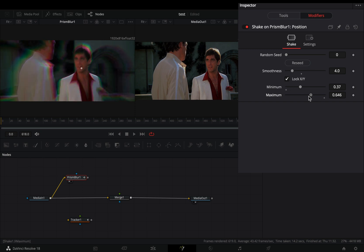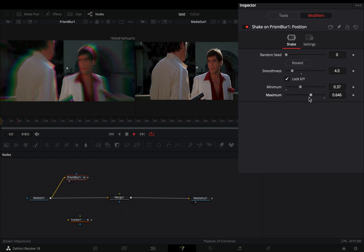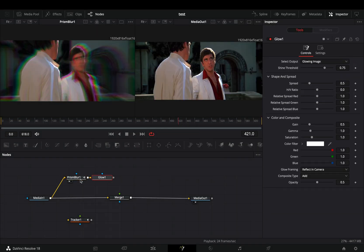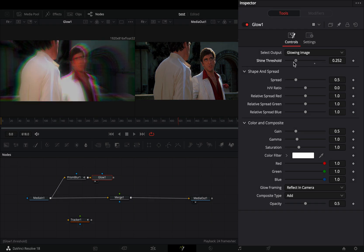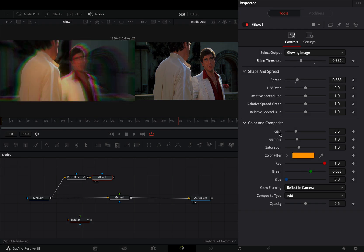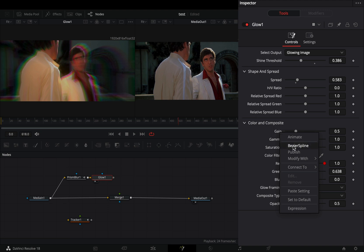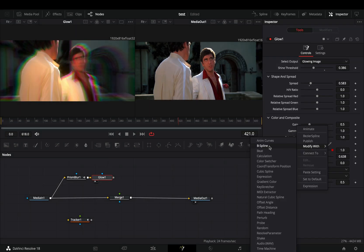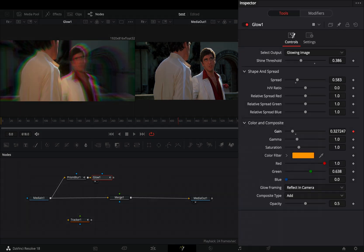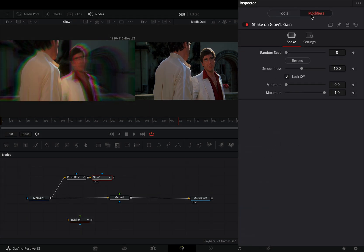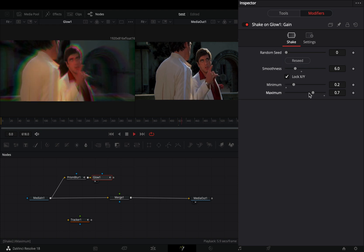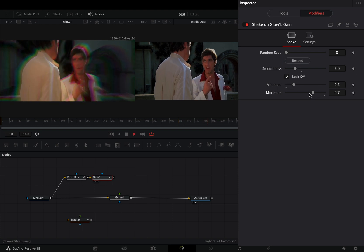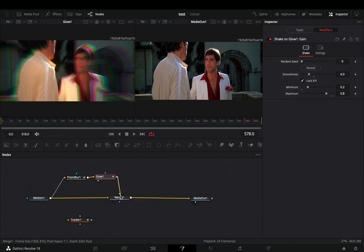Add a glow node, adjust the shine threshold slider and the spread to your liking. Add a color to your glow, right click to the gain slider and select to modify it with shake. Go to the modifiers tab, bring down the smoothness slider, increase the minimum and decrease the maximum again. Connect the glow to the merge node.